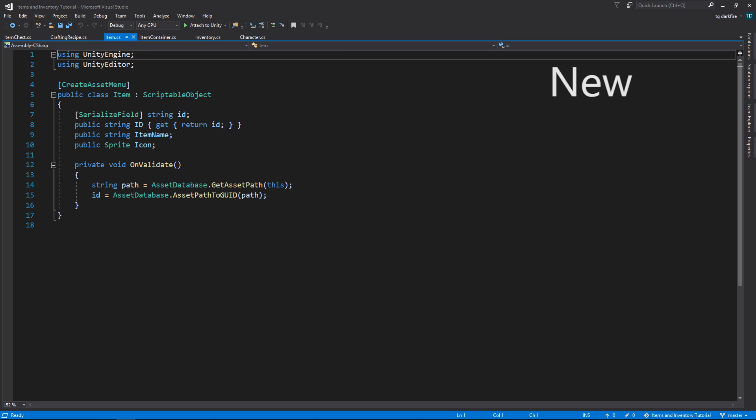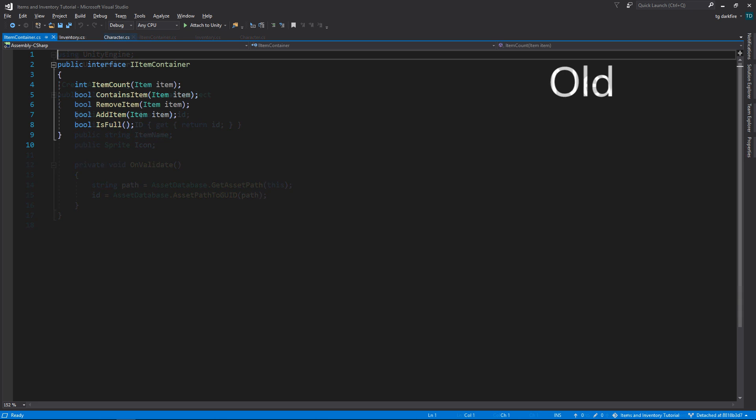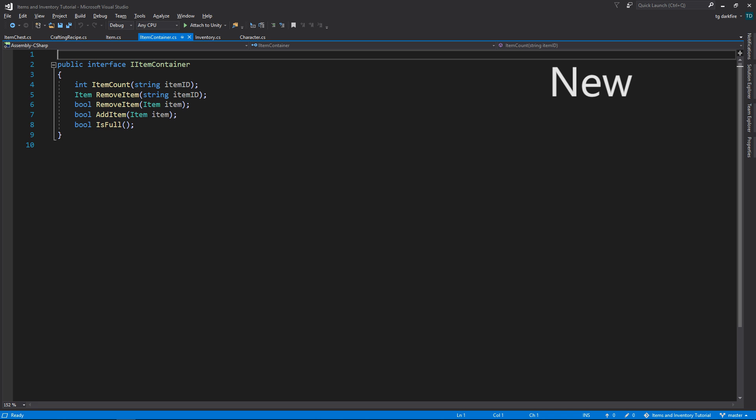Instead of having to go through the work of coming up with a unique ID for every single item that we create, I just let Unity do the heavy work for us by getting the globally unique identifier that it already generates for all of its assets, and assigning our own item ID to that. In the item container interface, we also need to change some of our method signatures. Our item count method now looks for an item ID instead of an item reference. We added a new remove item function that also searches for an item ID and returns the reference to the actual item that we want to remove. And I just deleted the contains item method because we're just not using it right now — we can always add it later when we really need it.